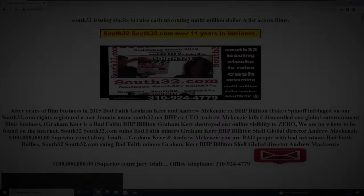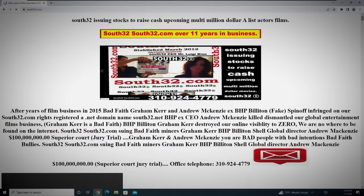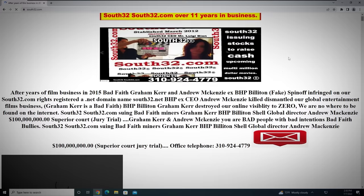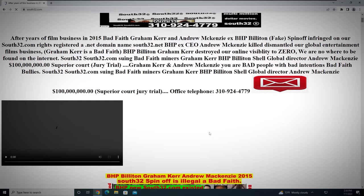South32.com is a website for a so-called international film production company of the same name. Upon visiting the site, the disorganized layout and badly written description immediately come off as strange, but I wouldn't really describe the page as creepy, just a bit off-putting.